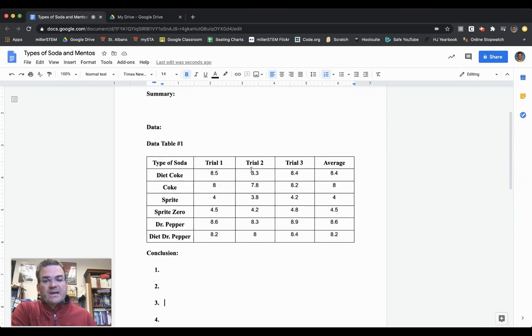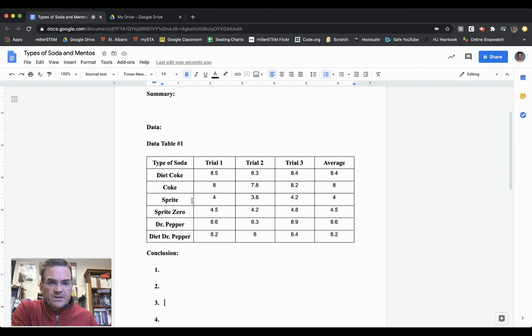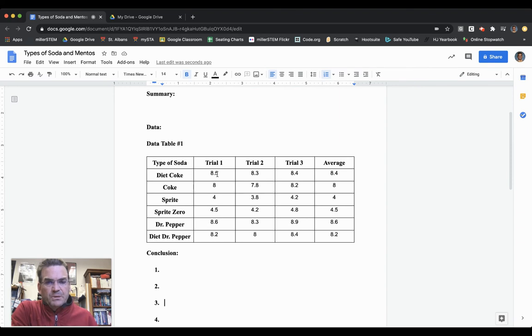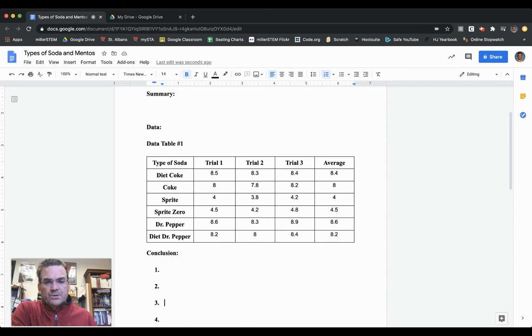Here I have my data table all filled out. This is pretend data, not actual data. Please do not copy this data. We will take the measurements in class. This is pretend data for video purposes only.